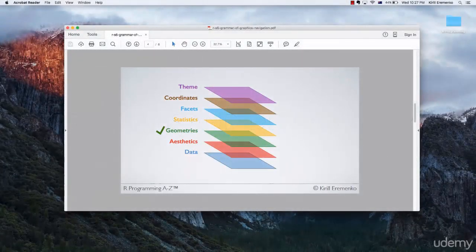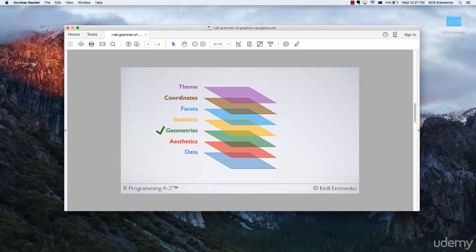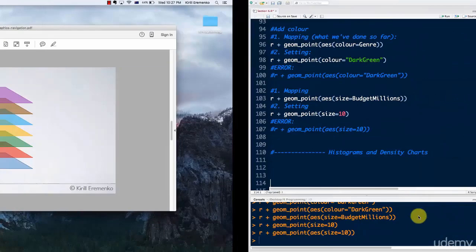Hello and welcome back to the course on R programming. In today's tutorial we're going to learn some new geometries. We're going to be talking about histograms and density charts. As we already know, histograms are also statistics, so we're going to be talking about geometries and statistics at the same time. Let's go into RStudio.